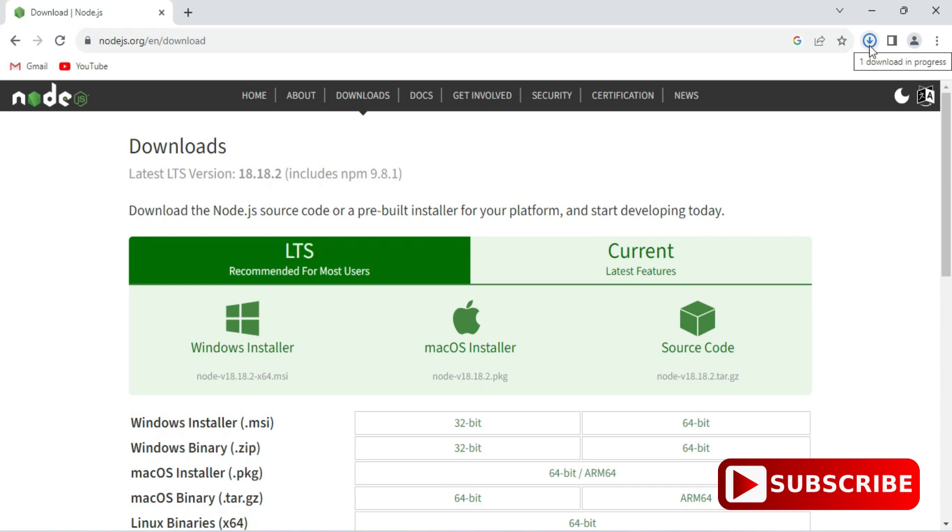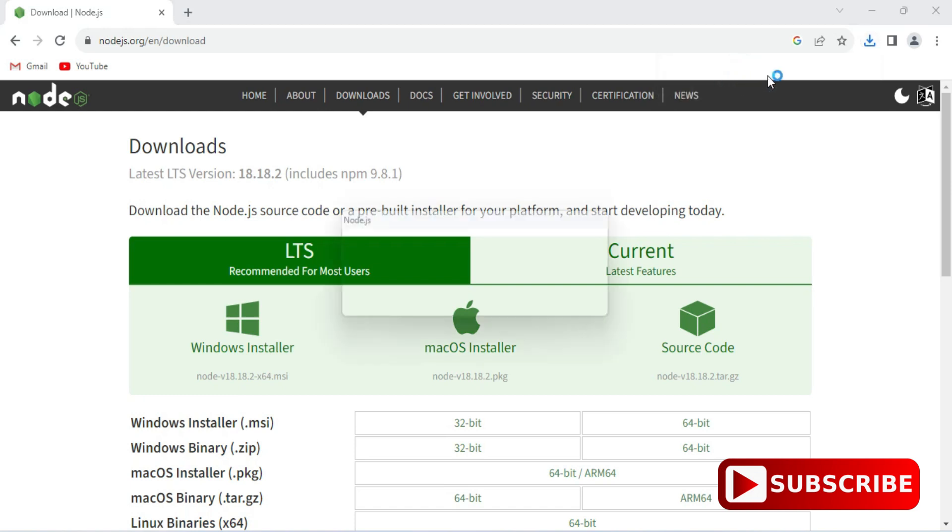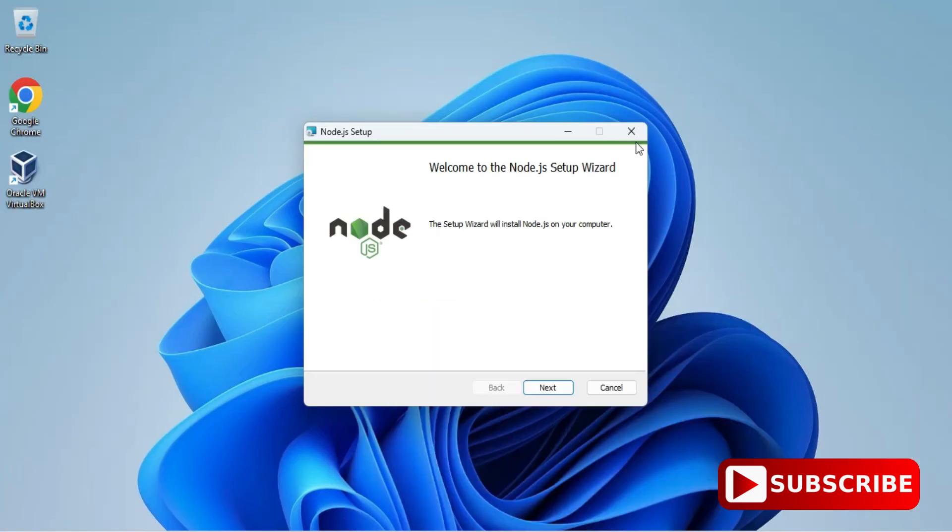It has started downloading. My download is done. Now to install it, I'm going to click on this MSI. Let me minimize my browser.